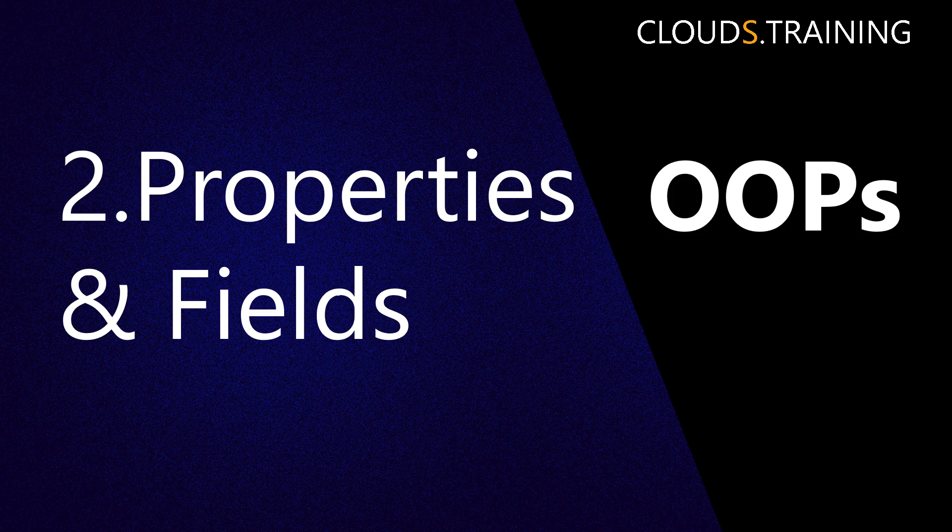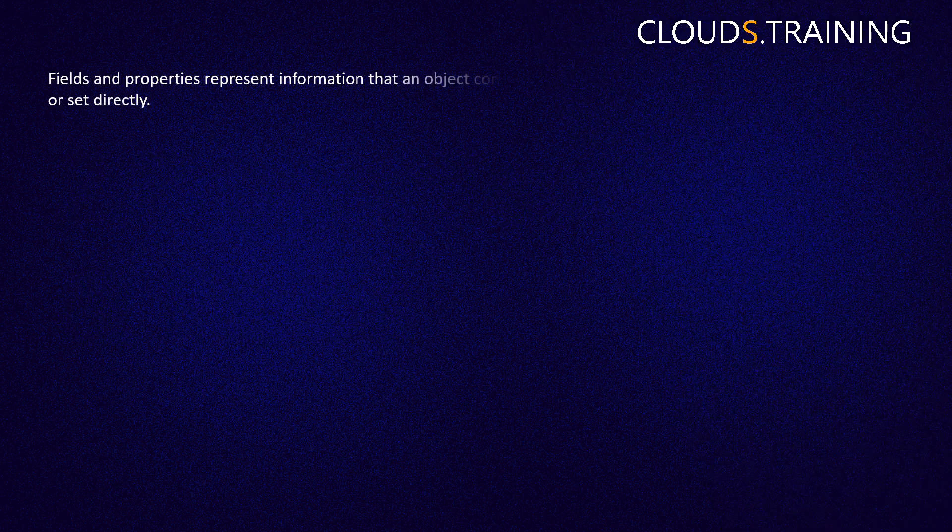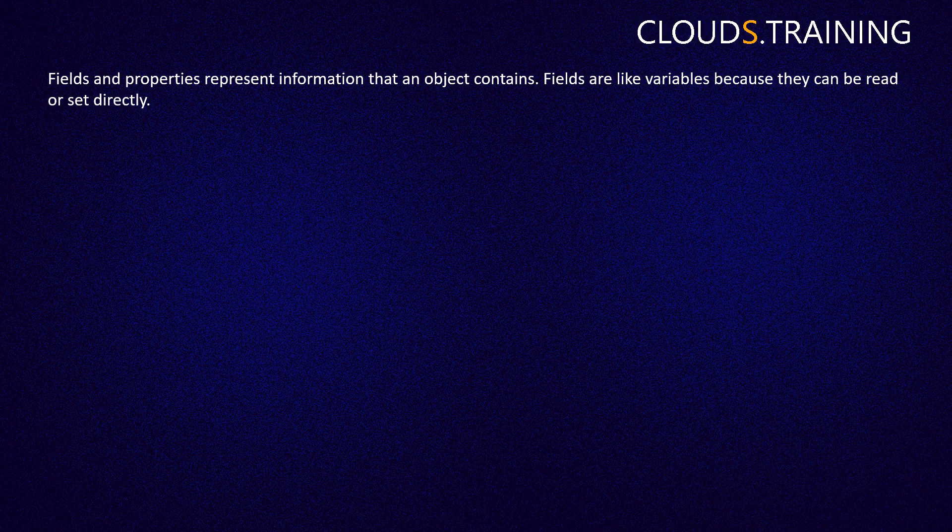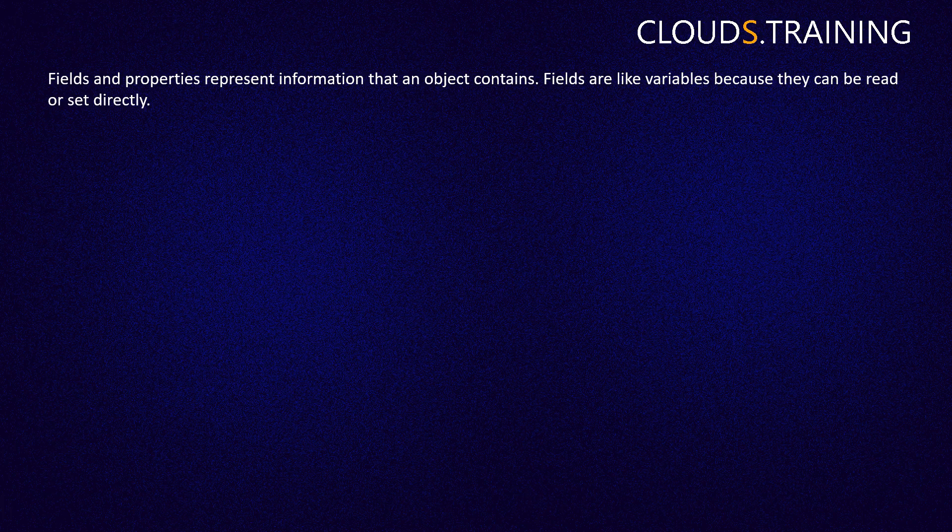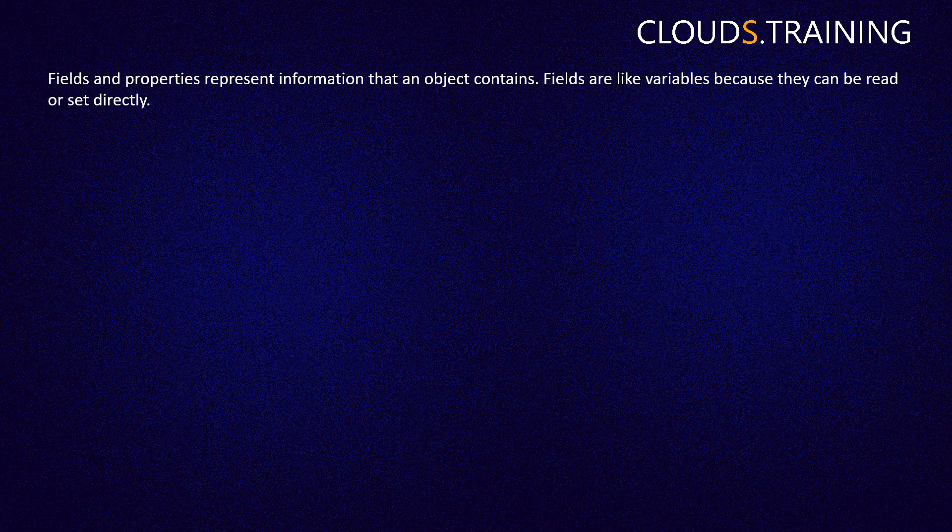Though it is a small topic, it is very important to know the concept of Properties and Fields. These Properties and Fields represent the information that a particular object holds. Let us understand how we can create these Properties and Fields in action.